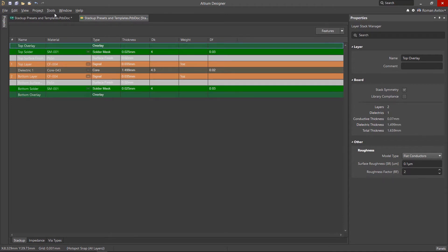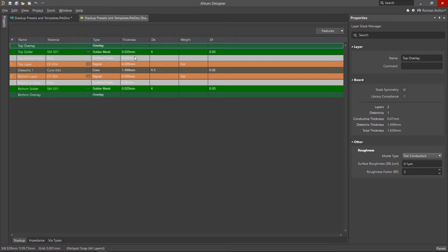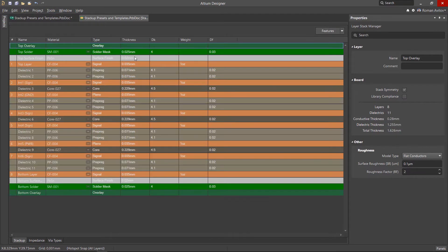If you need a multi-layer printed circuit board, for example an eight layer board, we can select the appropriate template from the presets. This structure is also based on real board designs.